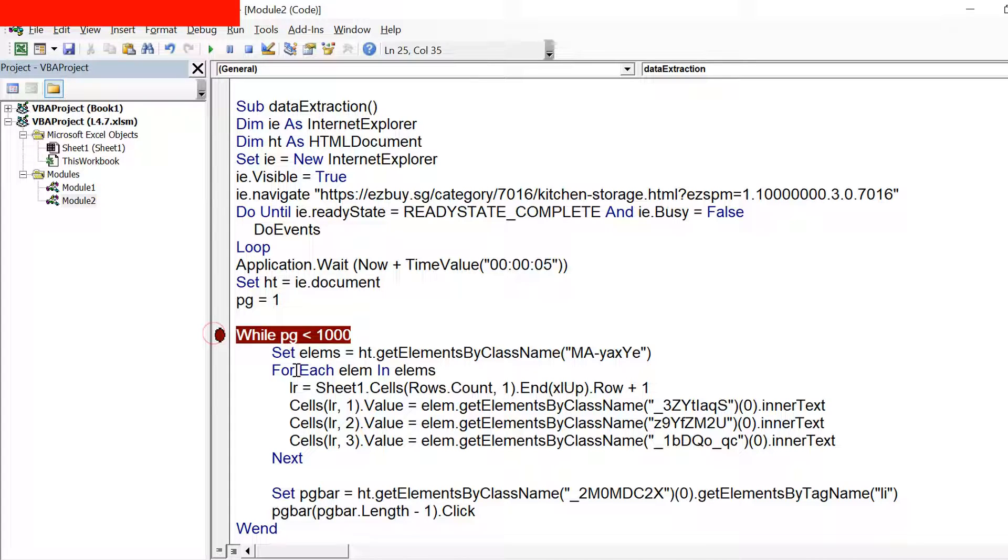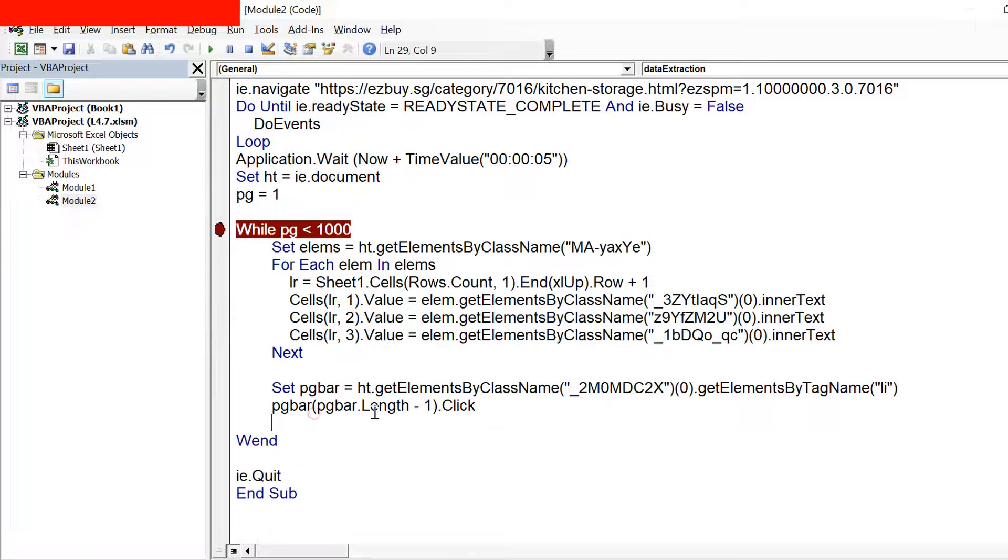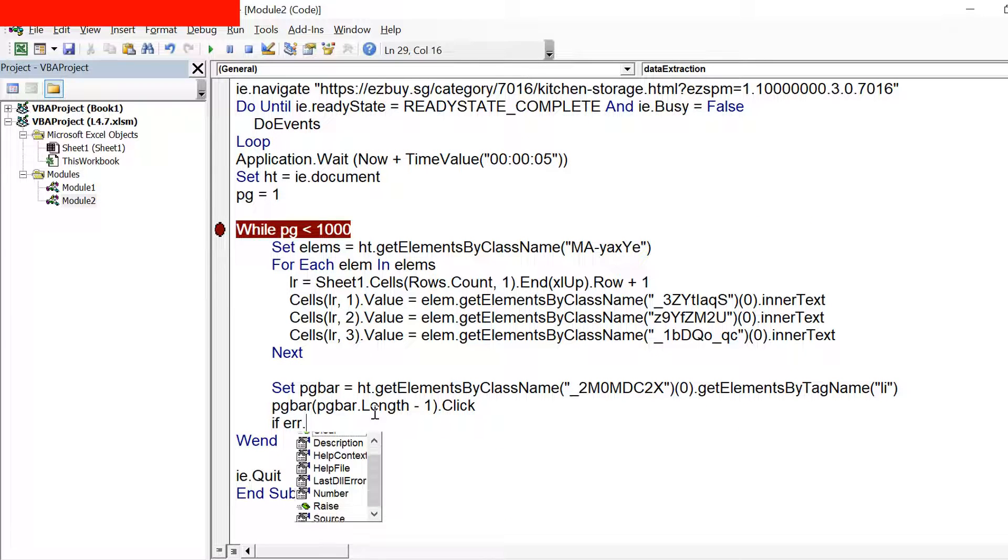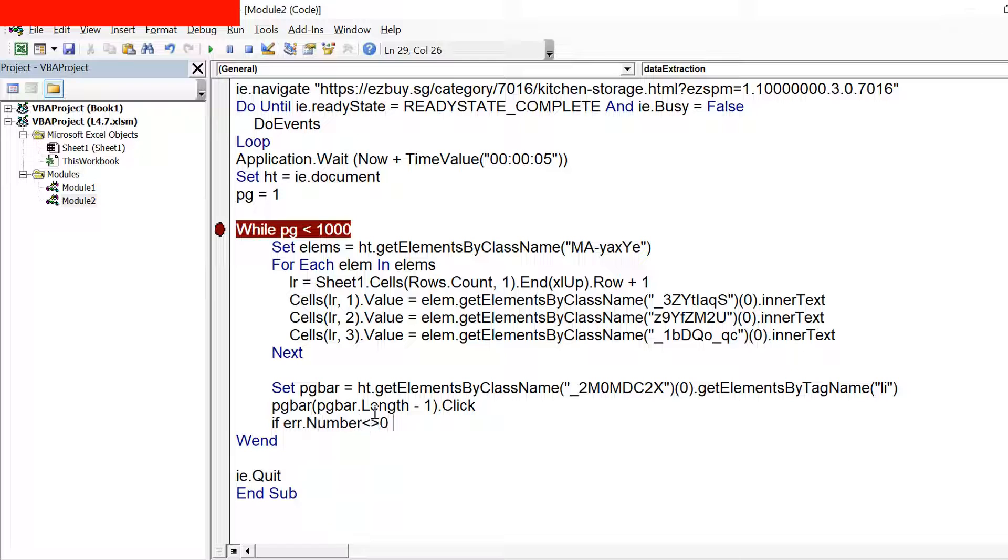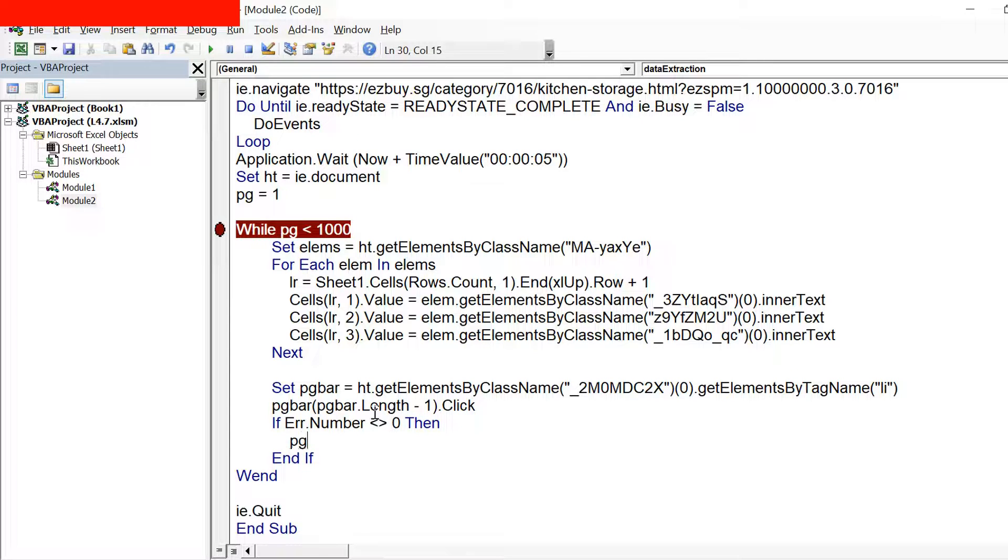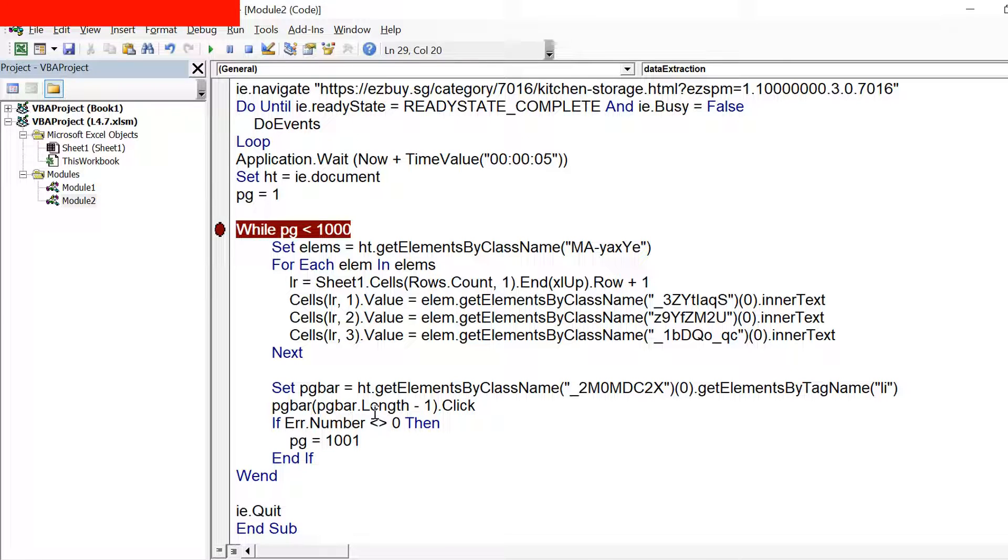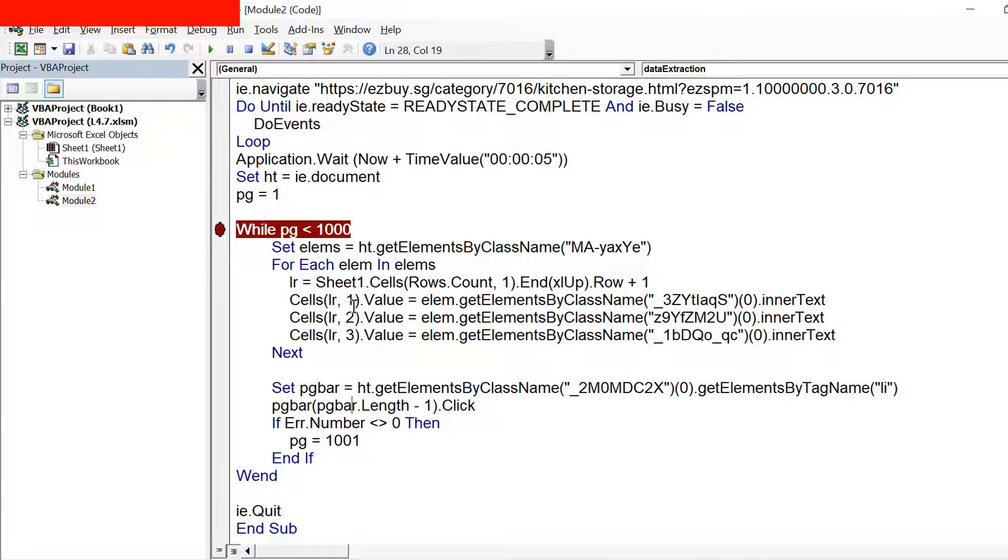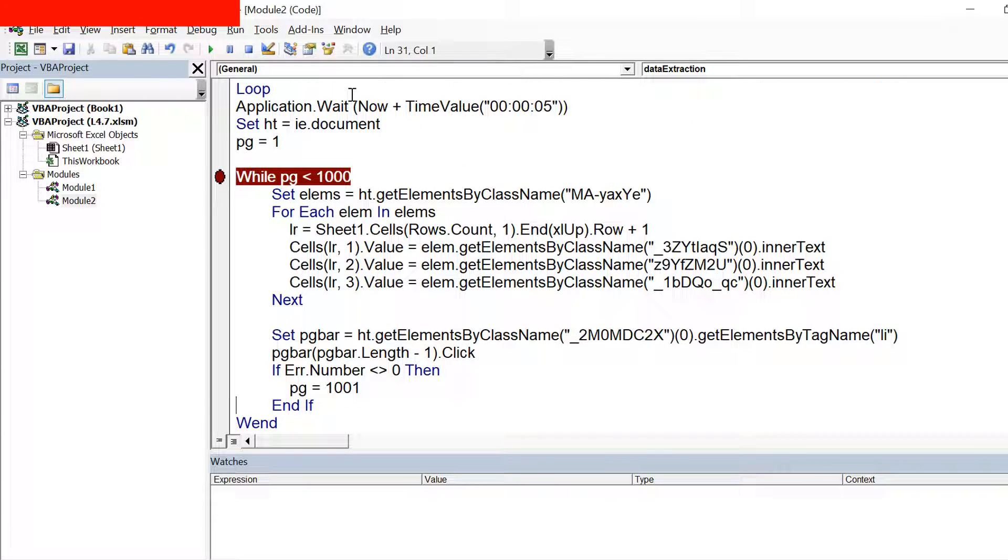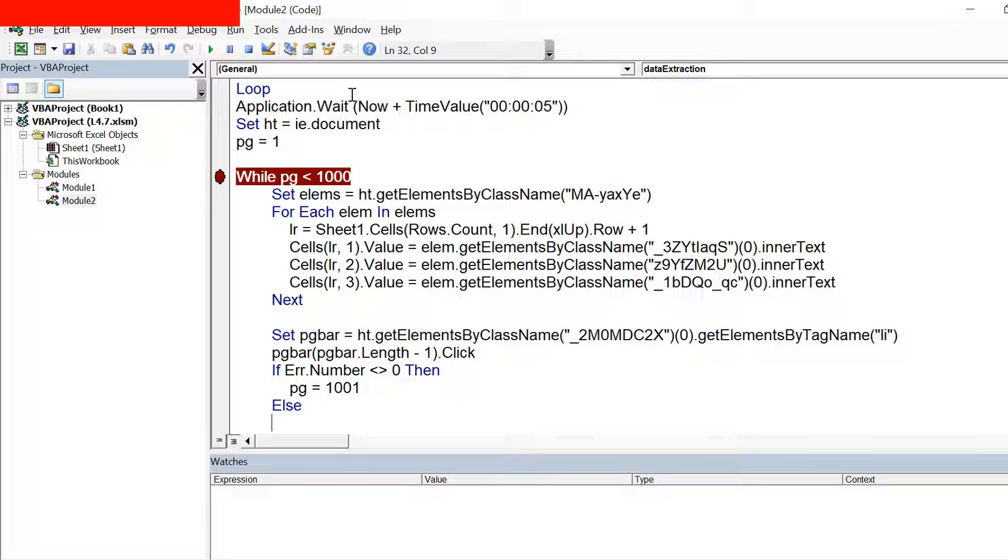Now assume that we have extracted data from all the pages. What will happen next is on the last page this button won't exist and this statement would give us an error. So we can write a logic here that if we receive an error and if that err.number is not equal to zero, in that case we want to move out of this loop. We don't want to do further extraction, so I just put the page number as 1001. And when it goes to next iteration it will compare 1001 with 1000 and it won't execute that part again. So that is the logic that I have used here.